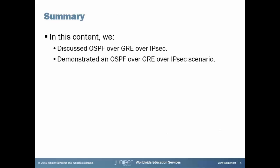So, that does bring us to the end of this Learning Byte. And in this Learning Byte, we discussed OSPF over GRE over IPsec. And then, we demonstrated a scenario in which we implemented OSPF over GRE over IPsec. And so, I hope that this Learning Byte is useful for you in your day-to-day work. And as always, thanks for watching.